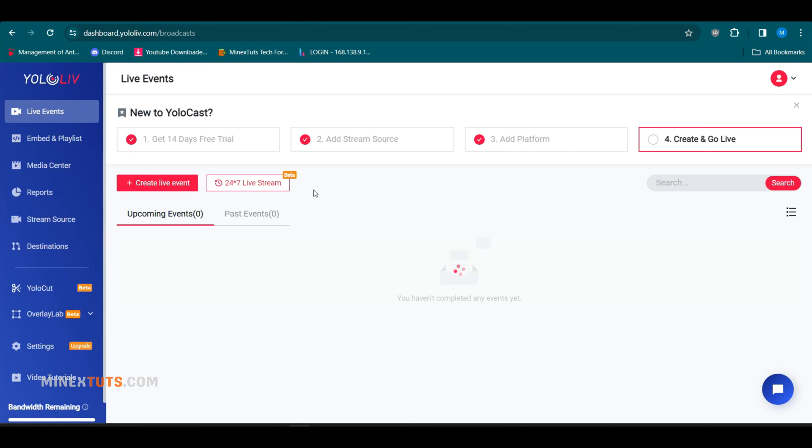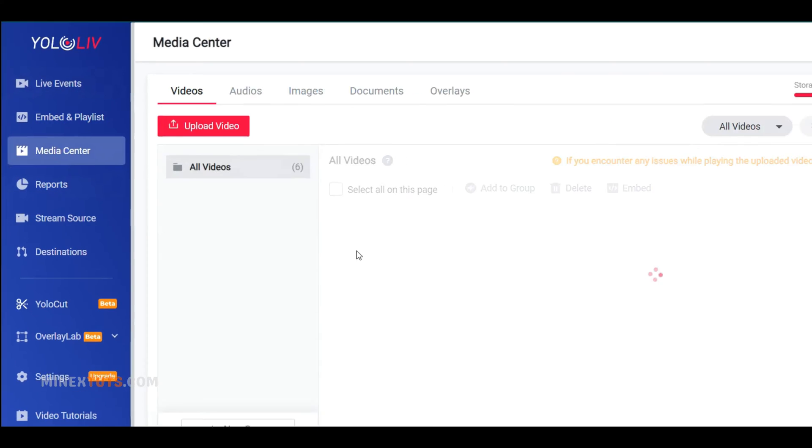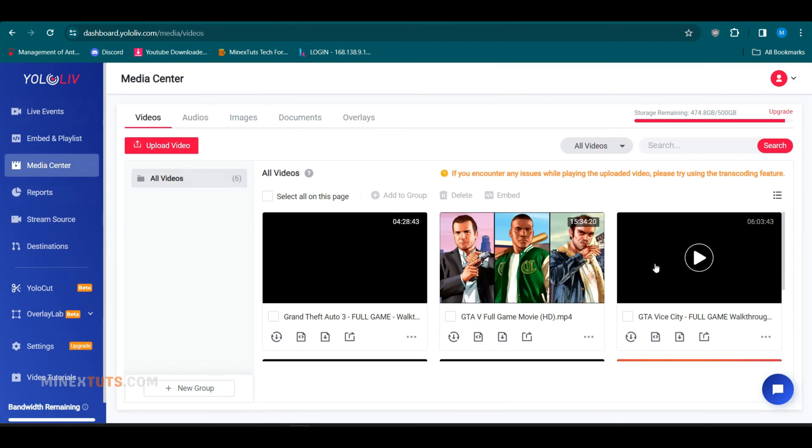First, we have added our pre-recorded videos to this platform. You can upload them easily from this Media Center section. I have already uploaded a few videos here.